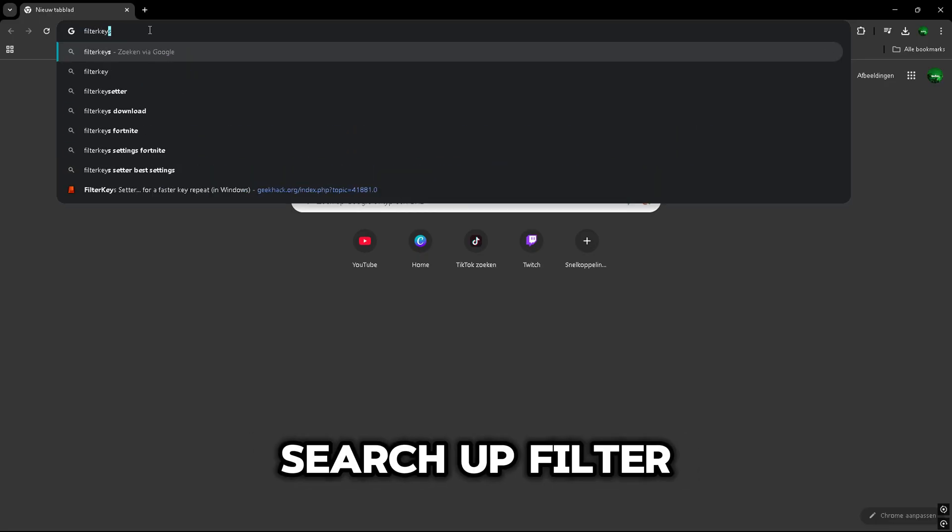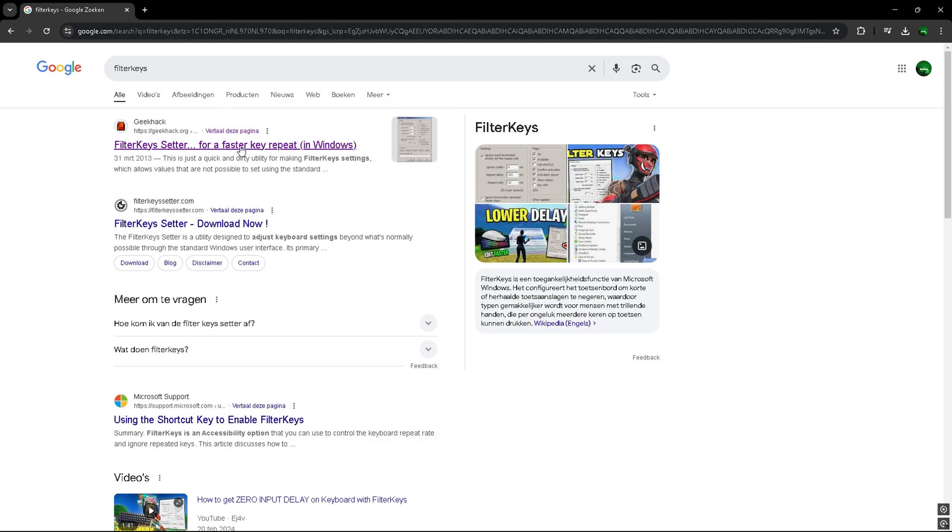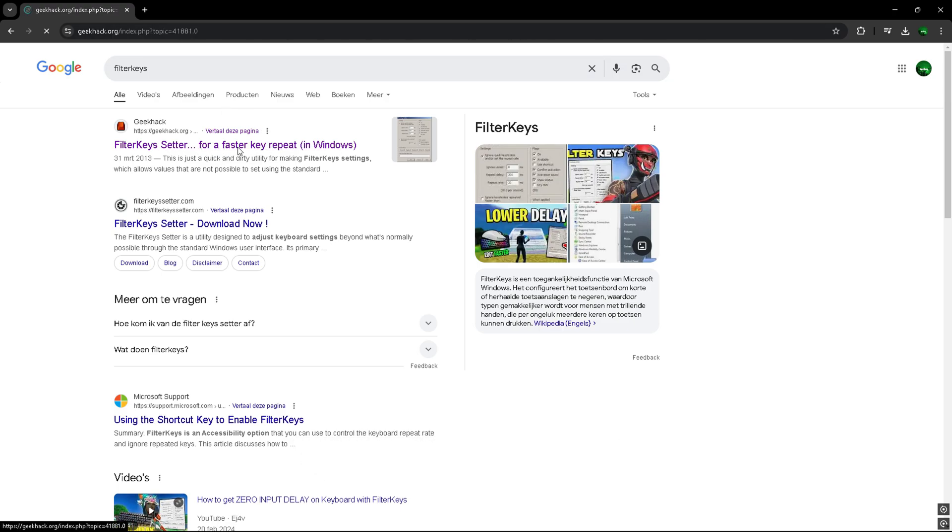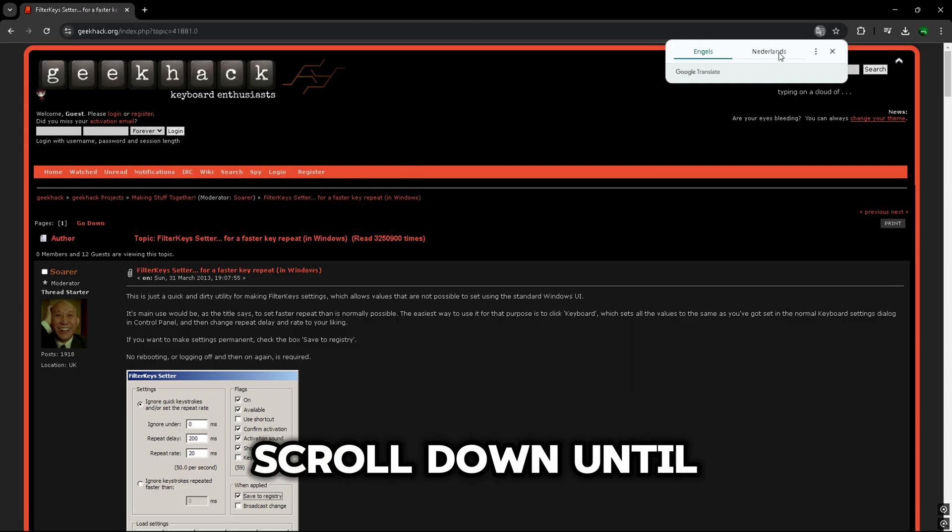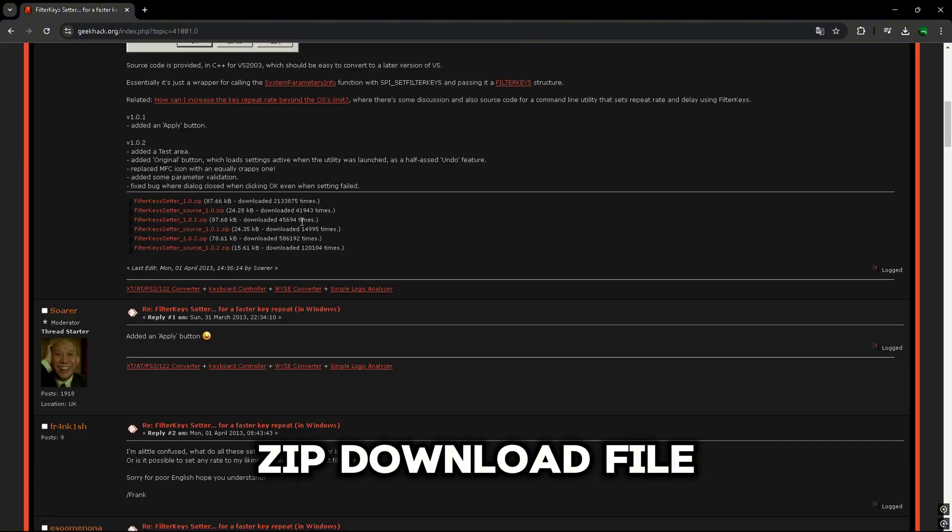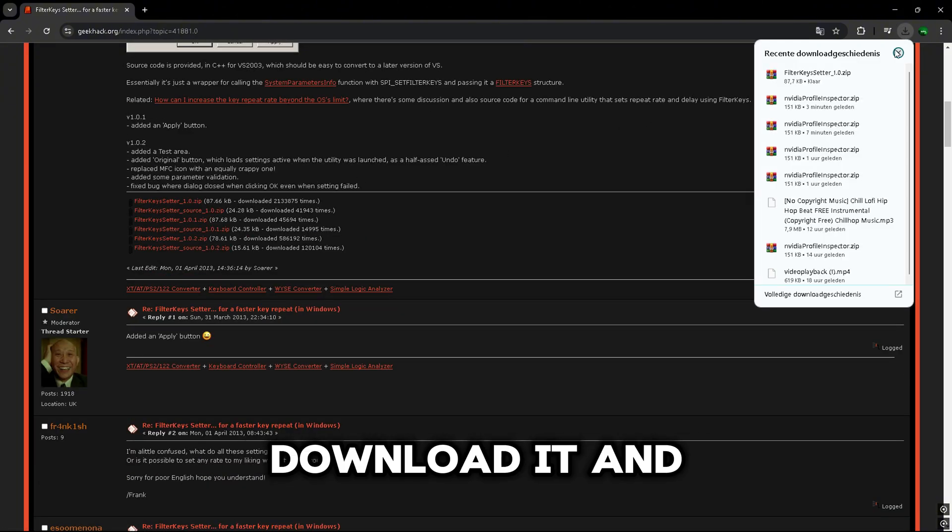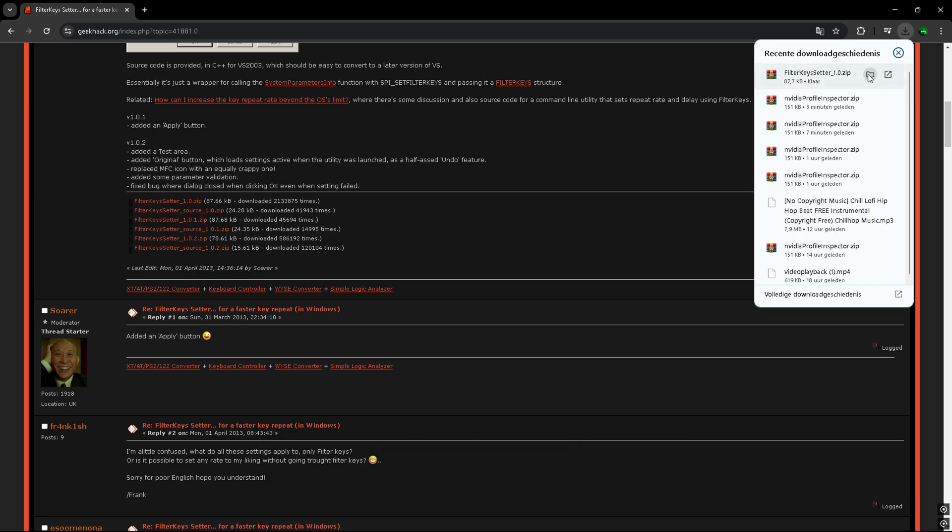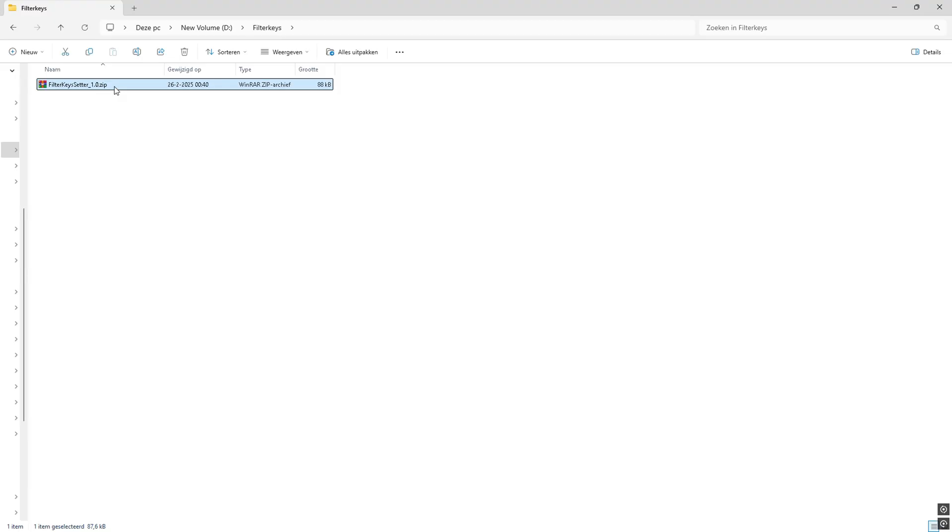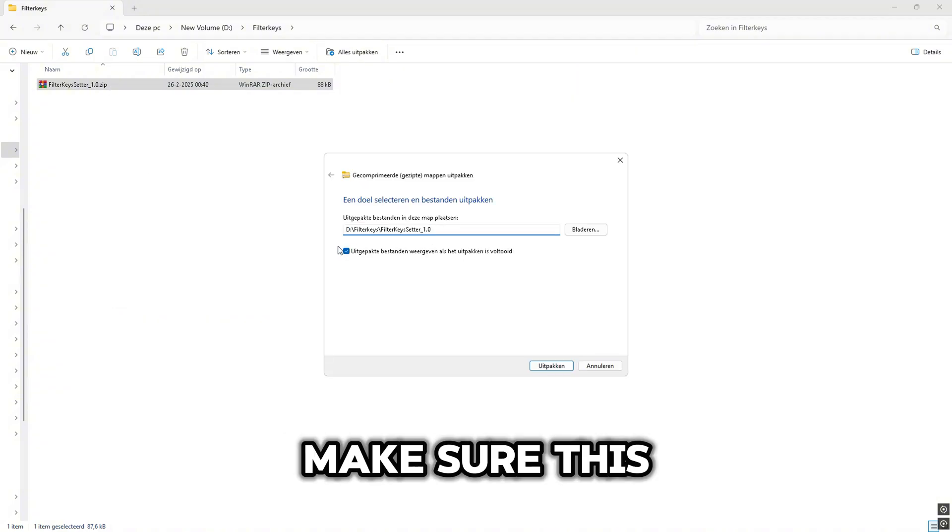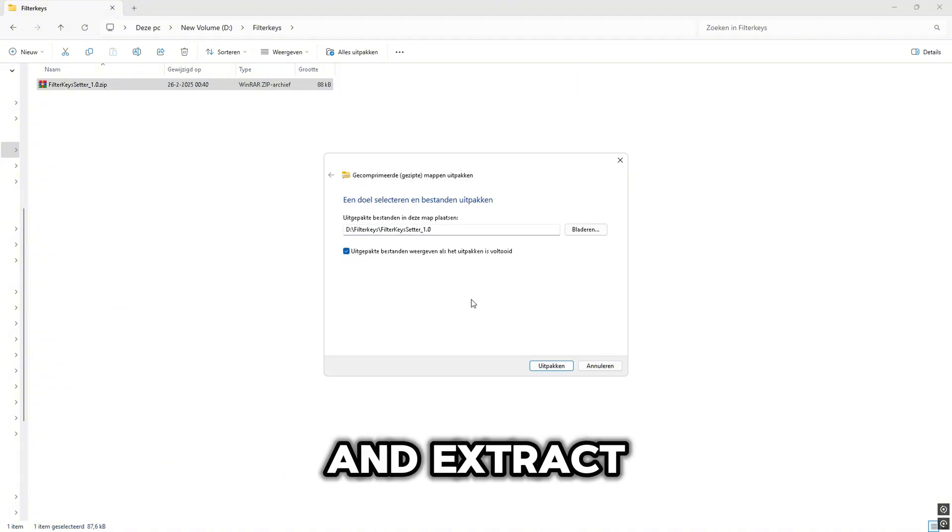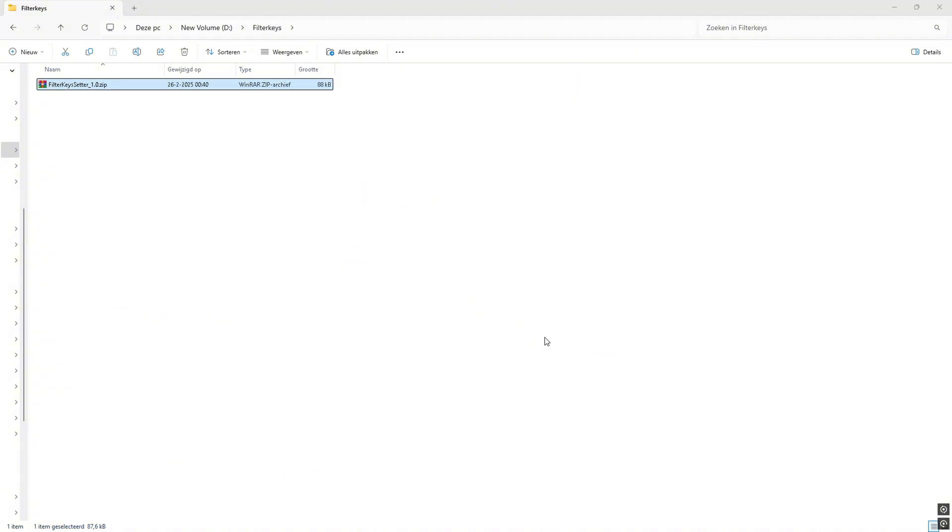Search up Filter Keys in Google. Open up the first link. Scroll down until you find the zip download file. Download it and open it. Then right-click it, Extract here. Make sure this box is checked and Extract.